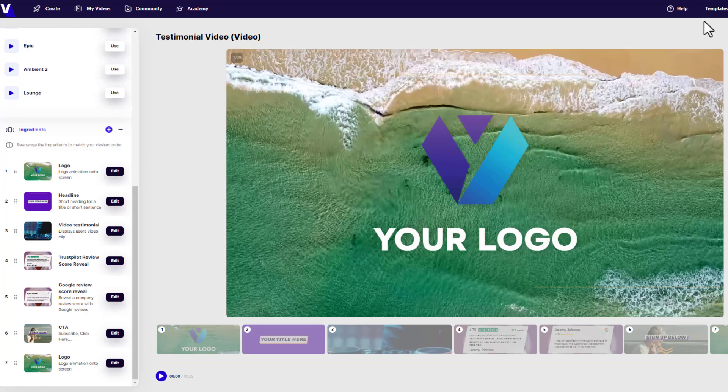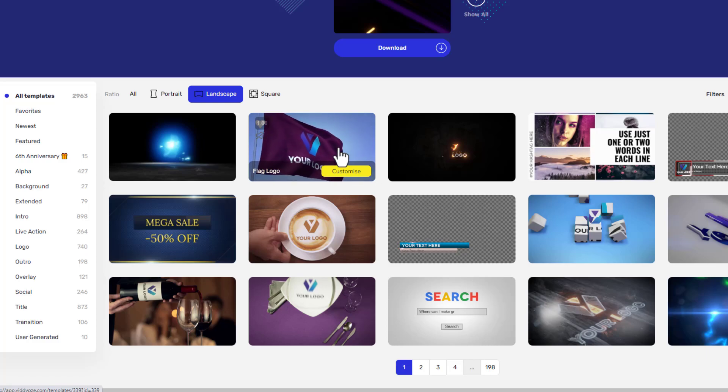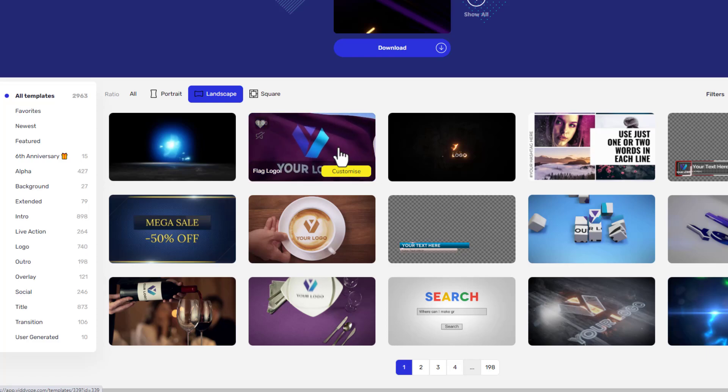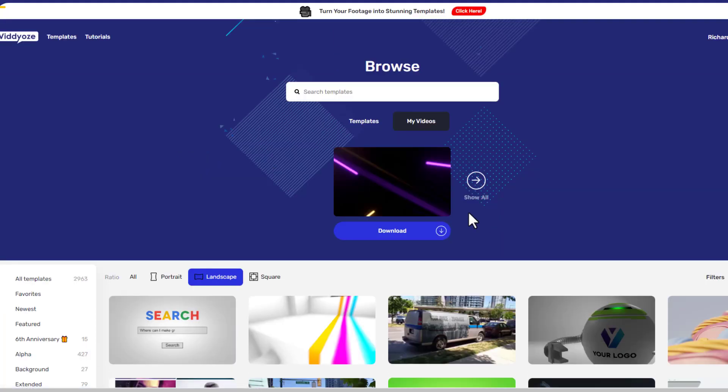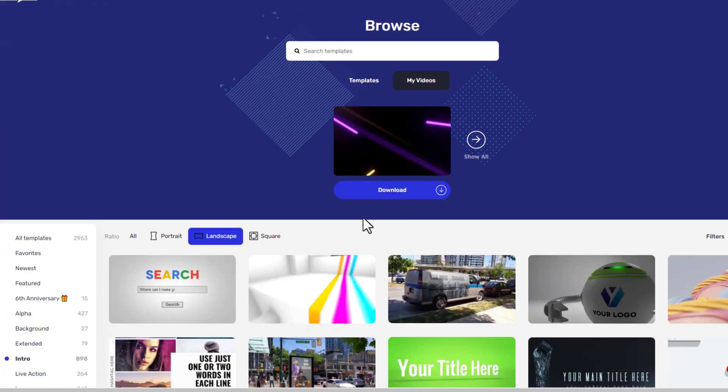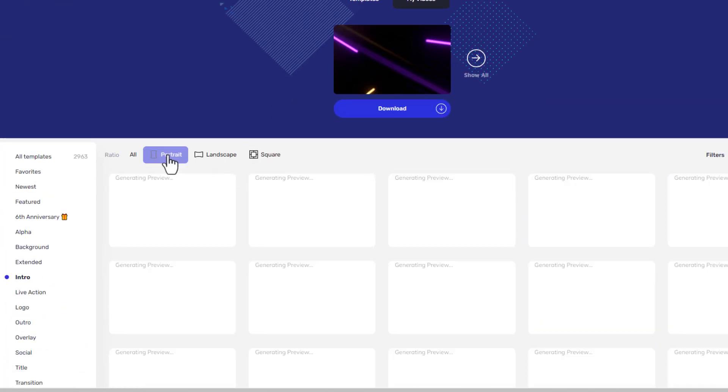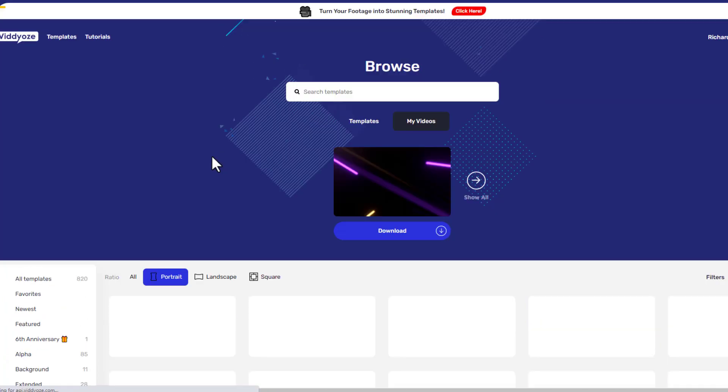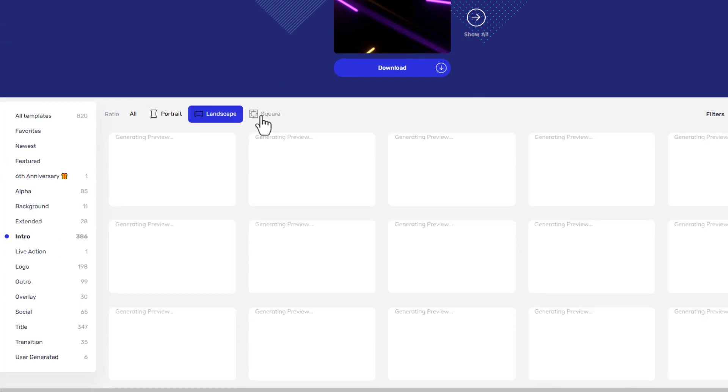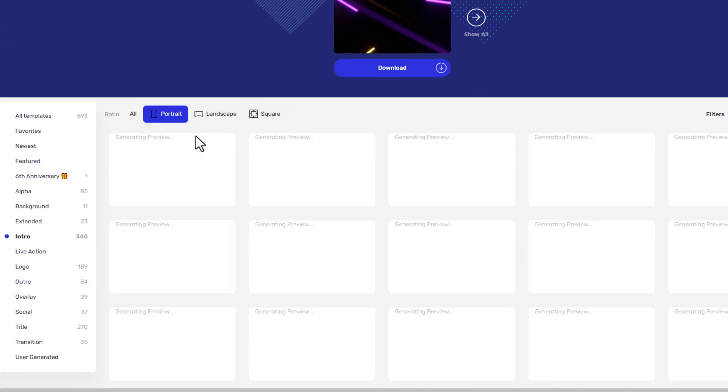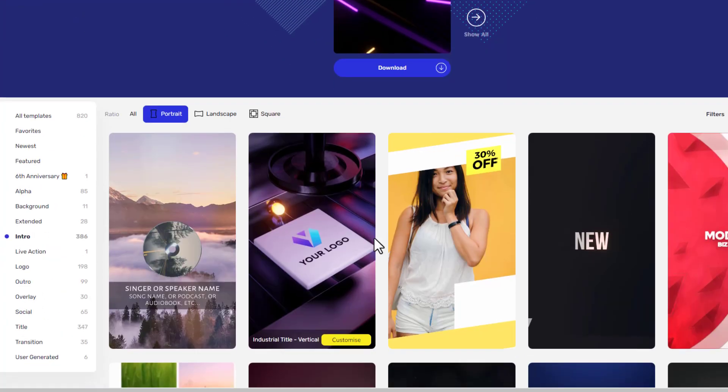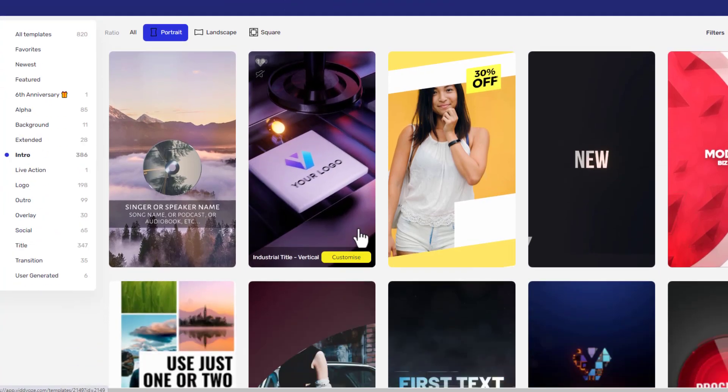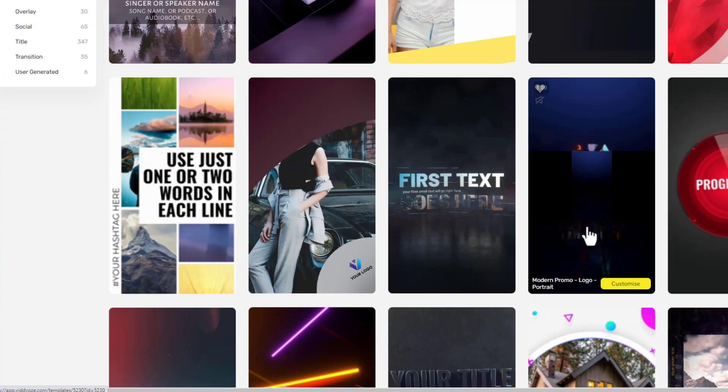If I jump into the templates itself, these are very small templates that you can just build. Say if you want to do an intro and outro to a YouTube video. If I just come over here to intro, it's going to give me lots of different options for an intro. I can do it in different aspect ratios. I can do portrait, I can do landscape, and I can do square. I can actually build very short videos using these types of video.